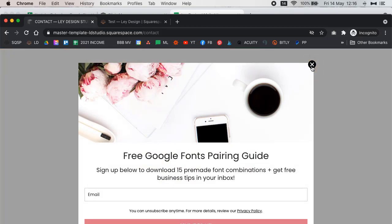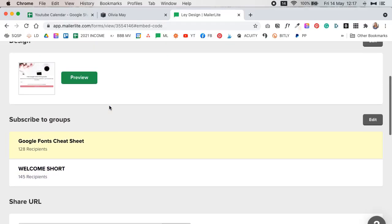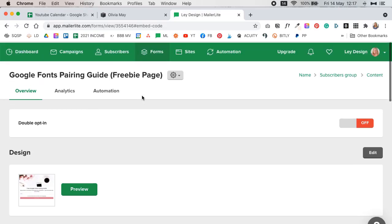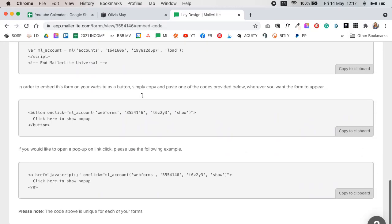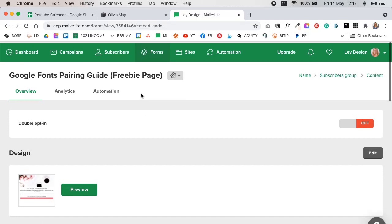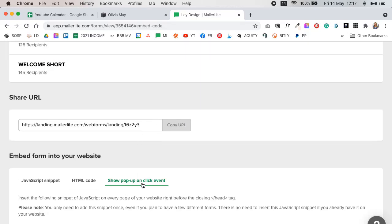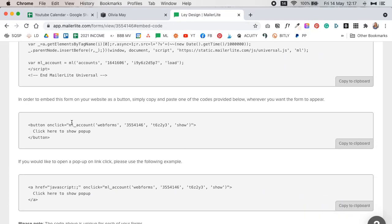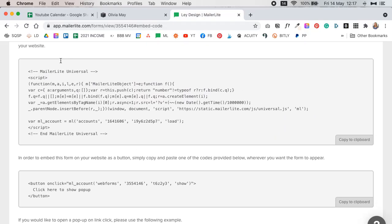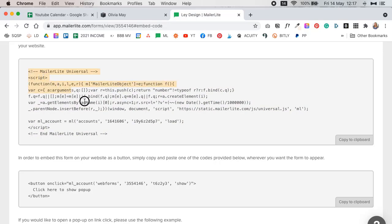You're going to go to your MailerLite account and select which form you want to use for this integration. Then you're going to click on the embed option and make sure you're on the 'show pop-up on click event' setting. MailerLite will show a universal code here — you need to make sure this is already pasted into your website. You've done this when you connected your MailerLite account with Squarespace, so you do not need to add this part of the code again.